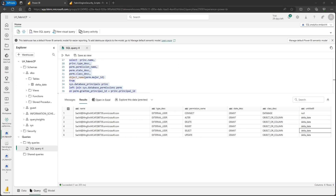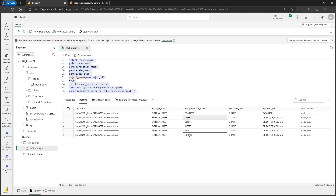One thing to note here: the lake house SQL analytics endpoint is read only. However, you can see that I am able to grant object level permissions — insert, delete, alter, and update — on the delta_date table to Sachit using the SQL analytics endpoint. This is because both the SQL analytics endpoint and the fabric data warehouse share the same SQL surface area. Therefore you are able to execute these grant statements and assign permissions, but Sachit won't be able to perform any DML operations using the SQL analytics endpoint in the lake house.